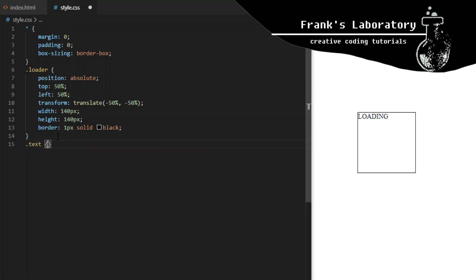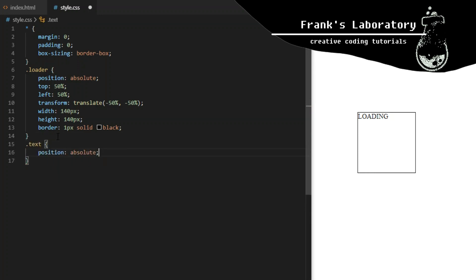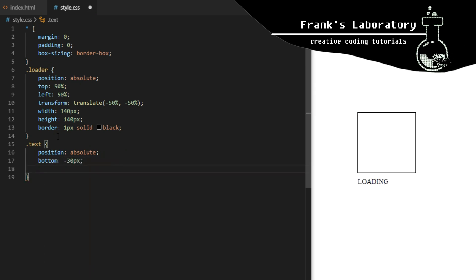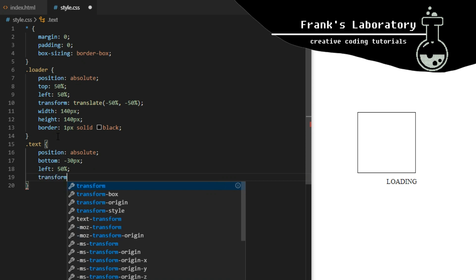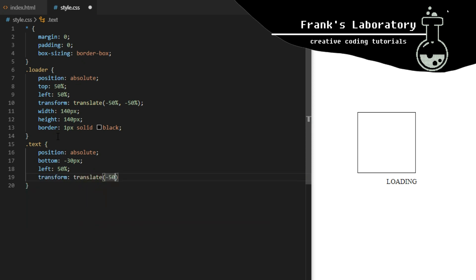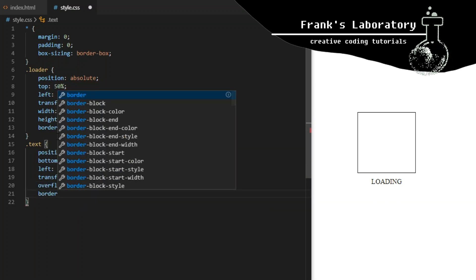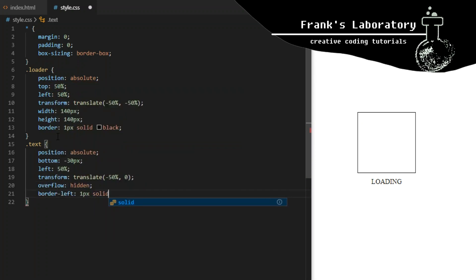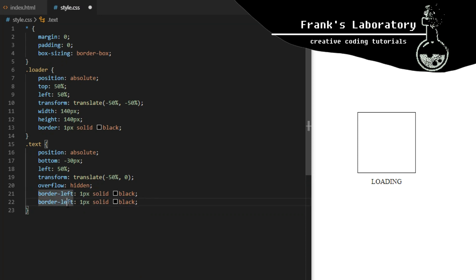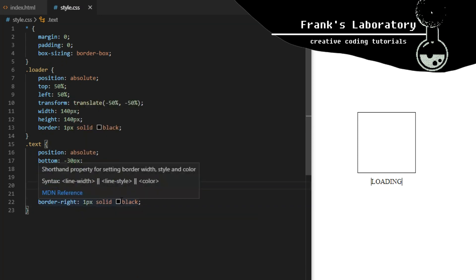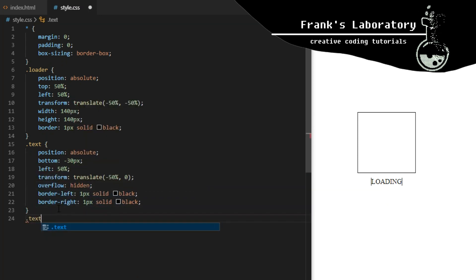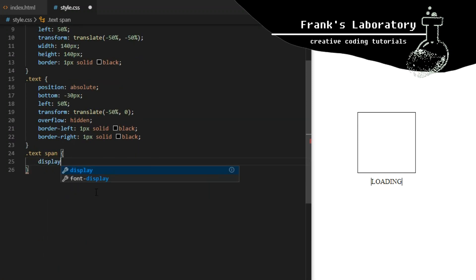The div with a class of text will be positioned absolutely minus 30 pixels from the bottom of its parent element, and centered horizontally with left 50% and transform translate minus 50% 0. Overflow will be hidden, with a 1px solid black border on the left and right. By default span is an inline element, but by setting its display property to inline-block it will accept width and height properties.